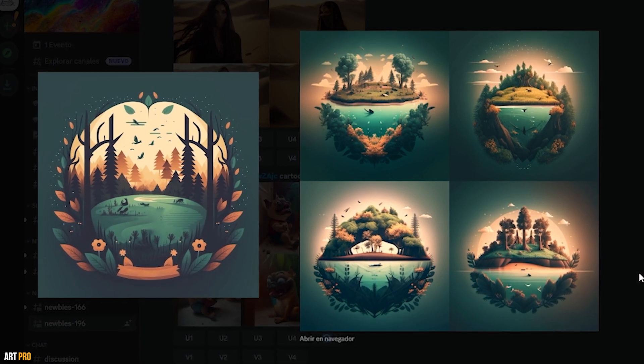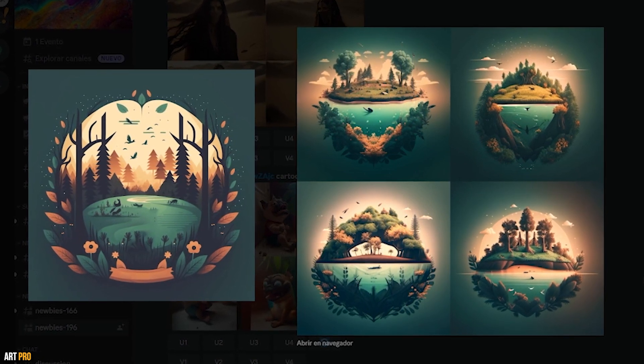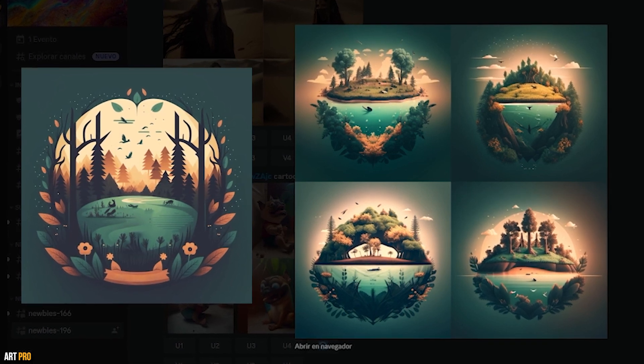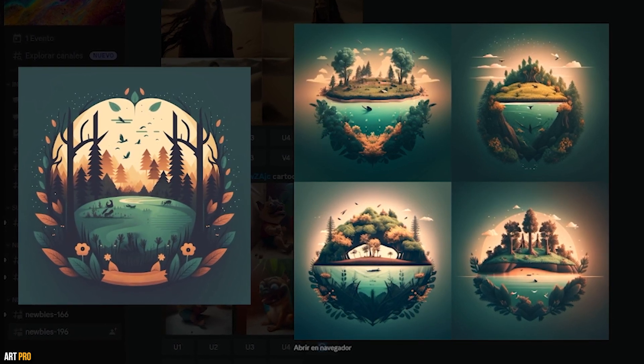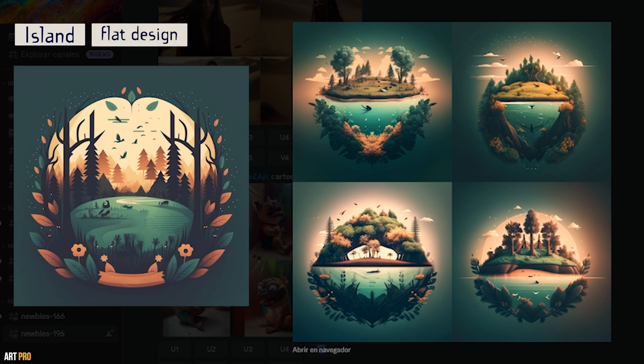The main difference is that the forest image is made with a style of figures with flatter colors, and in the versions the gradients predominate. Apart from that, it respects the original style very well and adapts it to a different concept simply by writing a single term: 'island'. But if we wanted the variations to also be with flat colors, it would be as simple as adding 'flat design' to the prompt description.